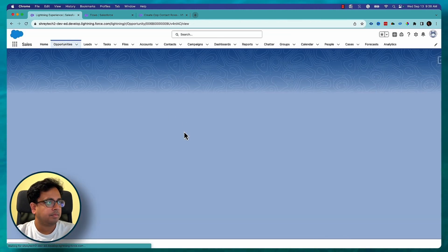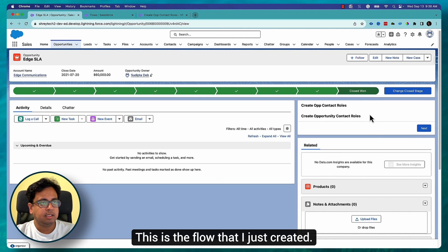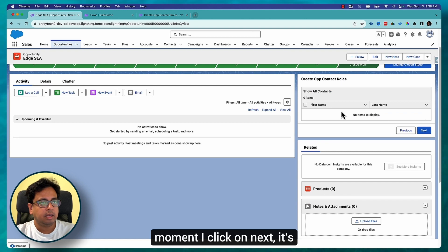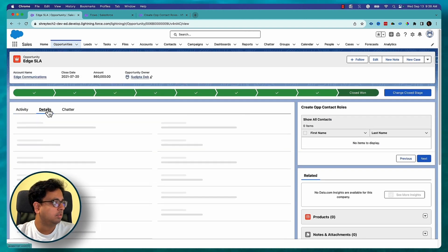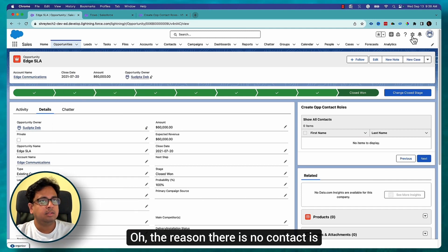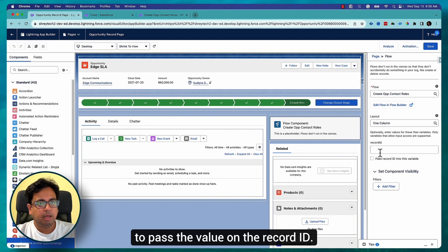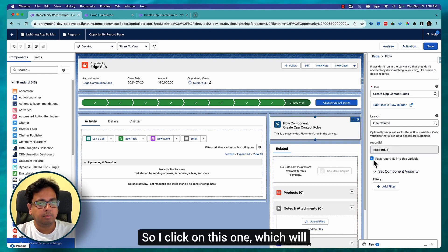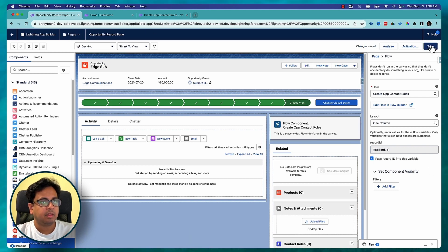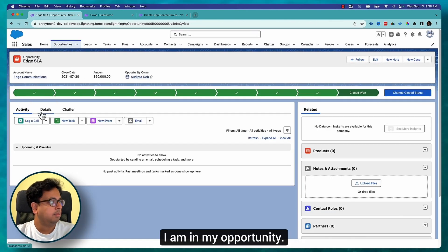Going back, I can see the flow on the opportunity page. If I click Next it's showing there are no contacts — but wait, if I go to the account I can see contacts exist. The reason there are no contacts is that I made a mistake: I need to pass the opportunity record ID into the input variable. I click on the flow component settings and pass the Record ID so the opportunity ID is correctly sent into the variable. Click Save and go back.